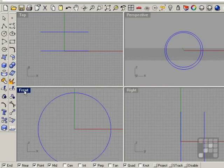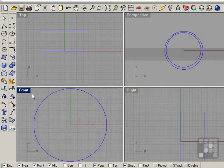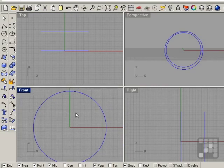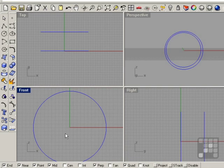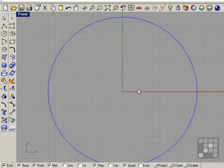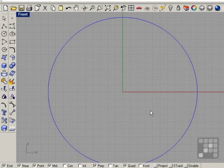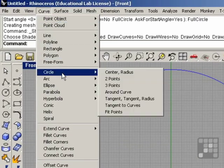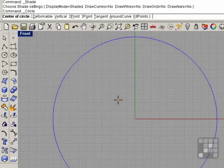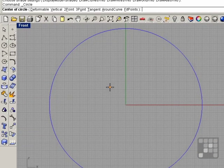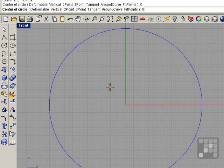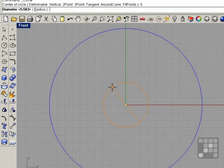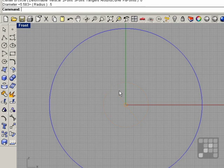And we'll go into the front view here and see that now we just have a circle and I'm going to draw our bolt here. Curve, circle, center radius, the center is 0 and enter. Diameter is going to be 0.5, so half inch and enter.